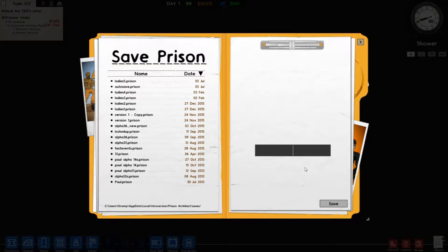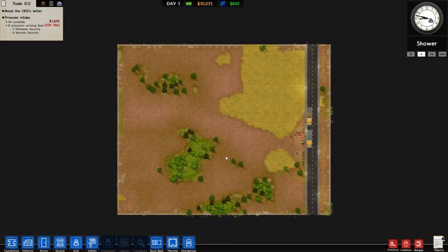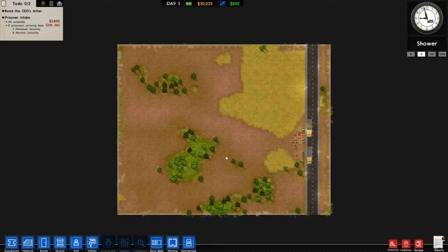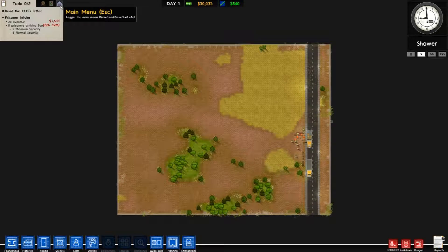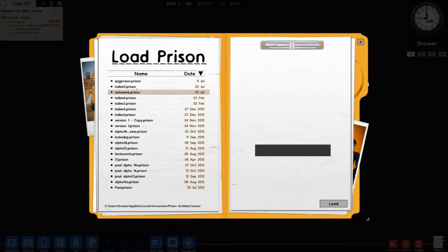So you would actually save the prison and give it a name — for example, QSG Prison. Now if the autosave saves over my autosave, it will be saving over the autosave from my ladies' prison series. But it's okay because if I go here on the load, I have a more recent ladies' prison save than the autosave, so that's okay.